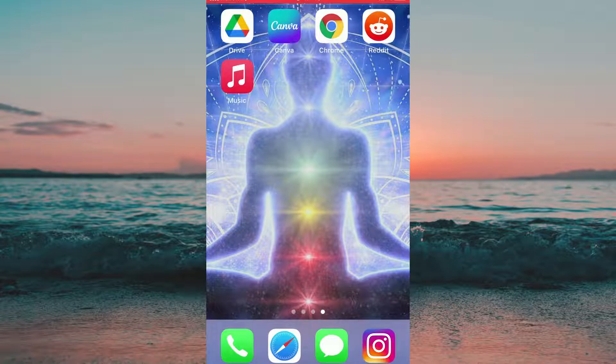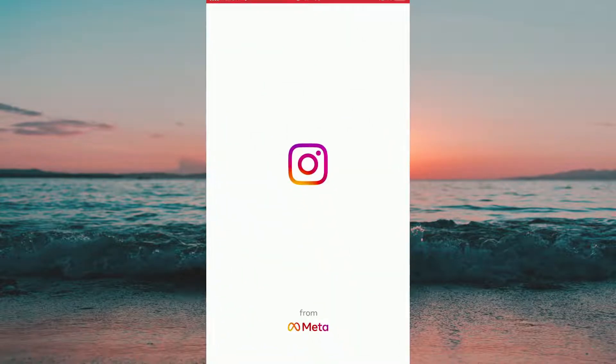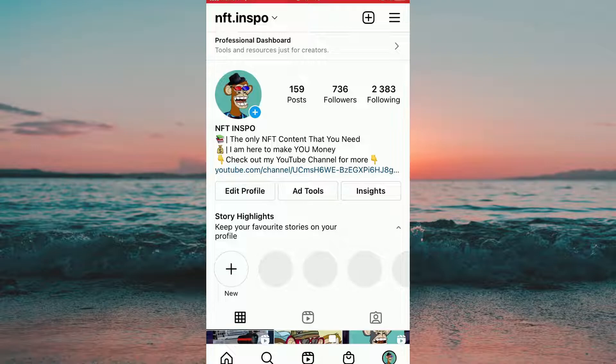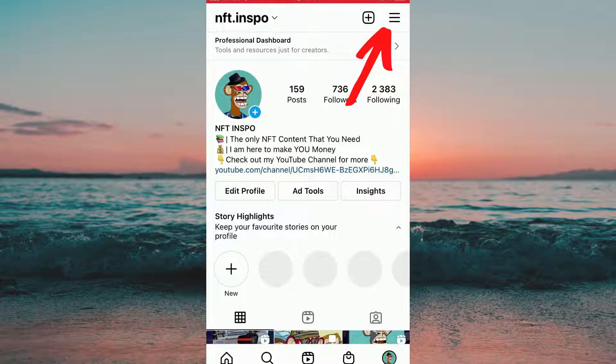What I'm going to do first is to head into the Instagram app on my phone. And then when I am on my profile I will click on the tri-bar symbol in the top right corner.